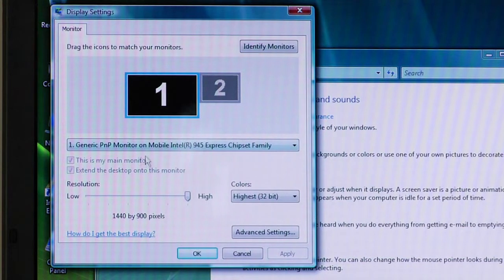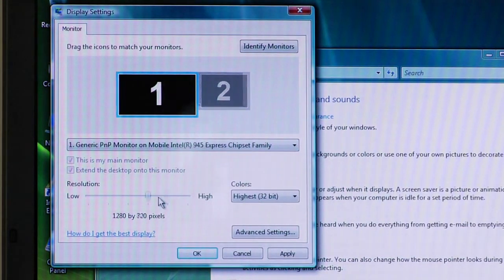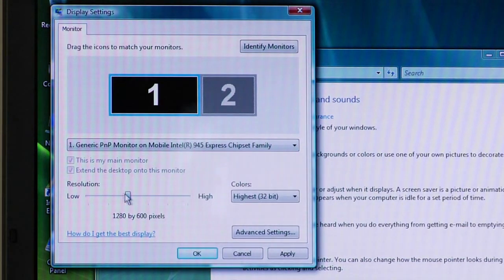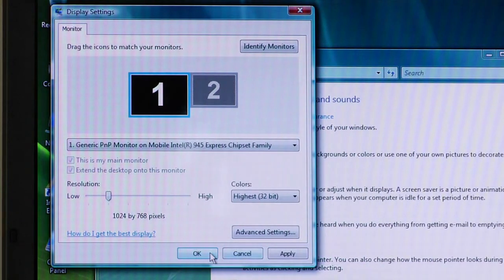In this case, we're going to be going to a lower resolution. Once you've chosen the resolution you'd like to move to, you're going to go ahead and click on the Apply button in the lower right-hand corner of the screen.